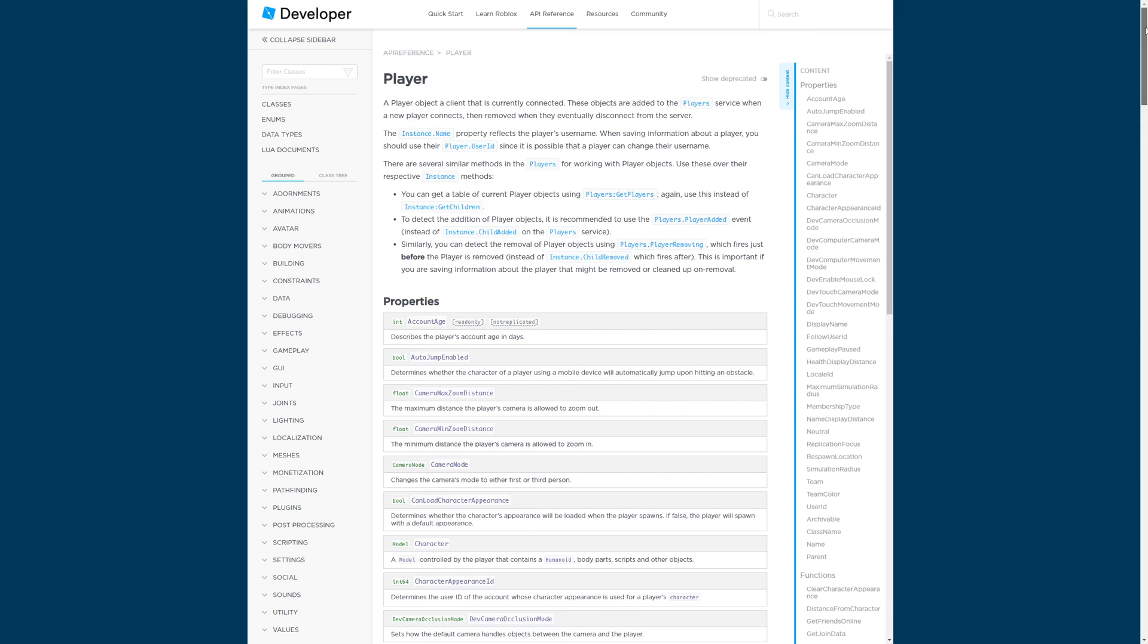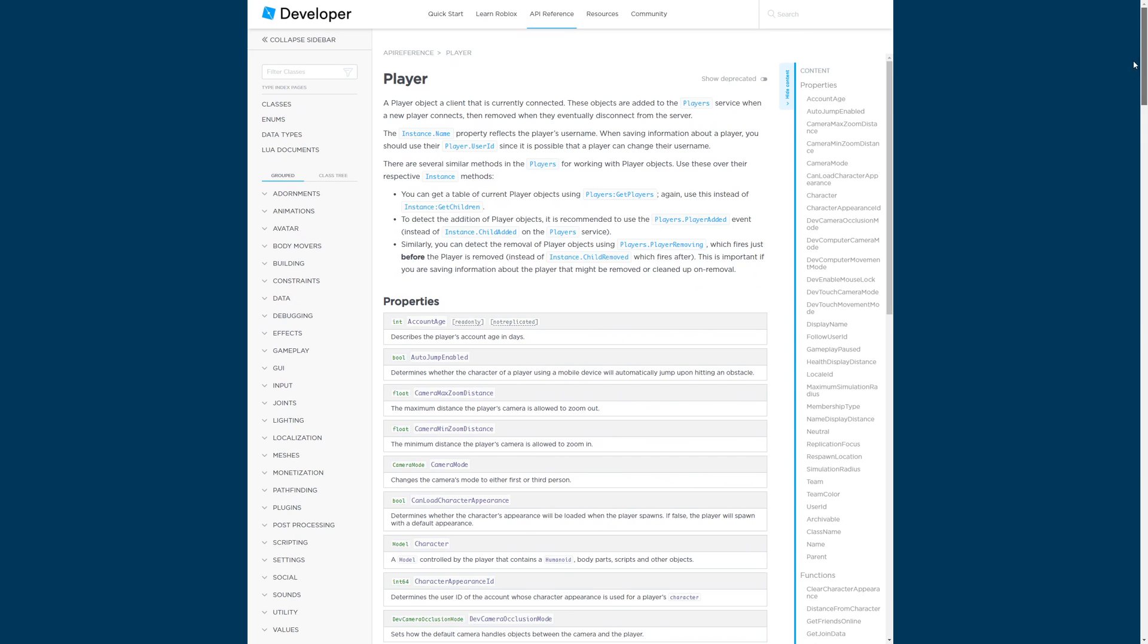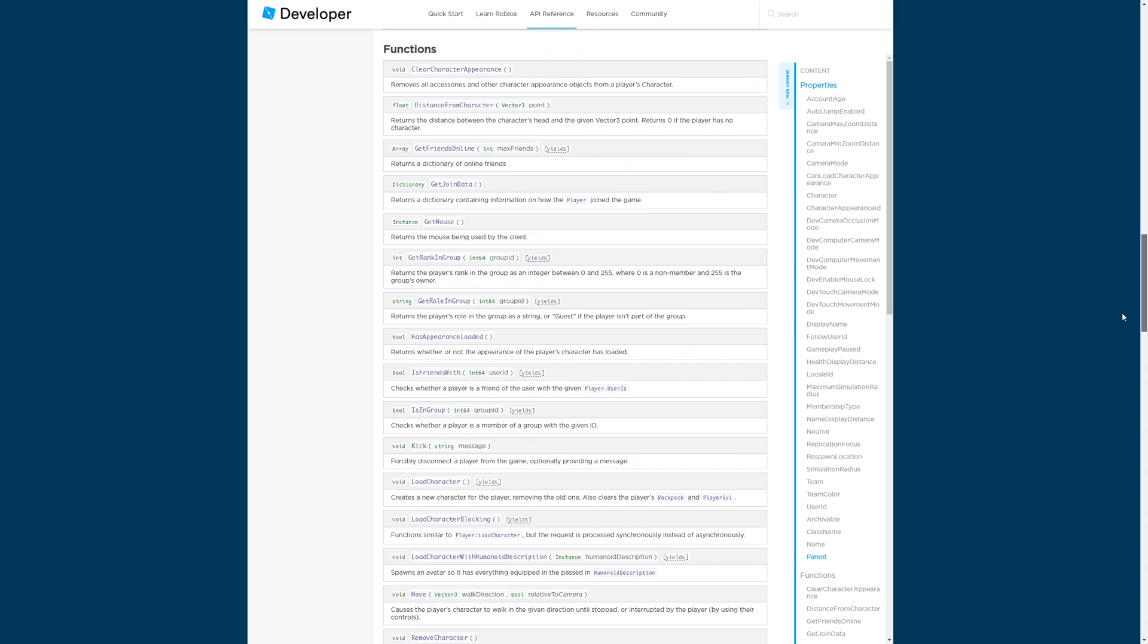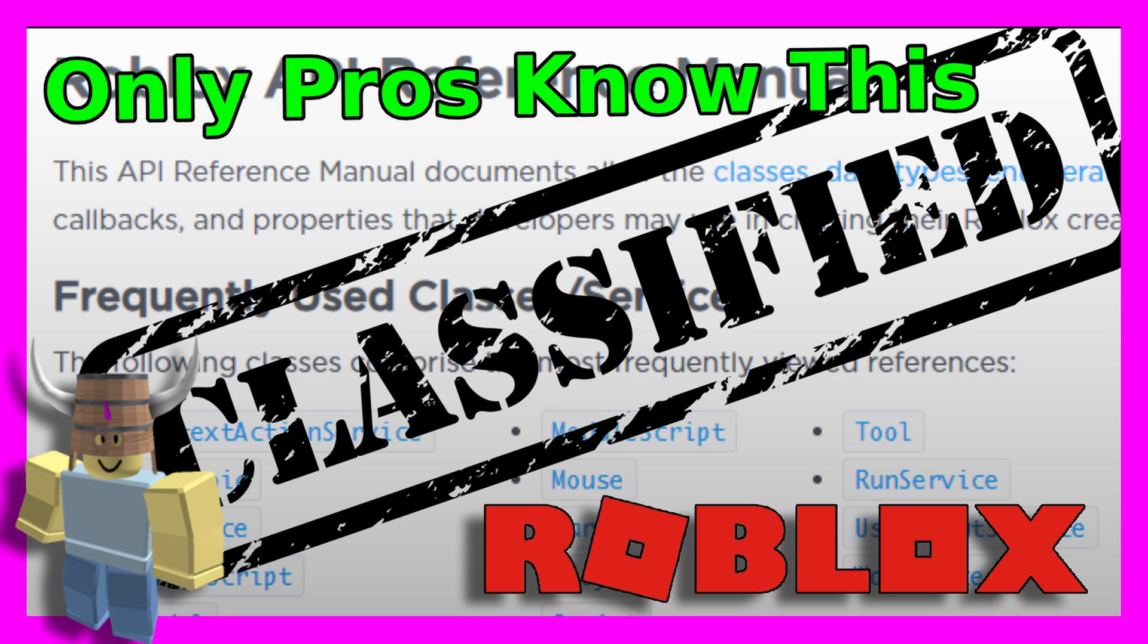The API tells you all about the properties, functions, and events in Roblox and how to use them. I just released a video on how to read the API so I recommend checking that out next if you haven't already.